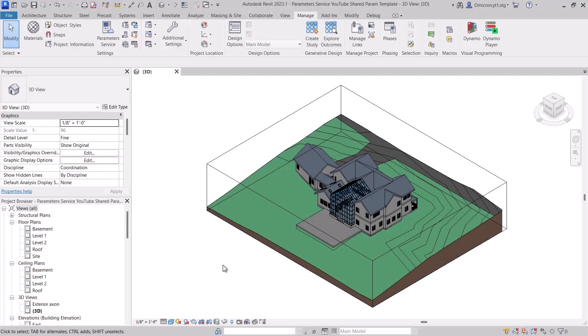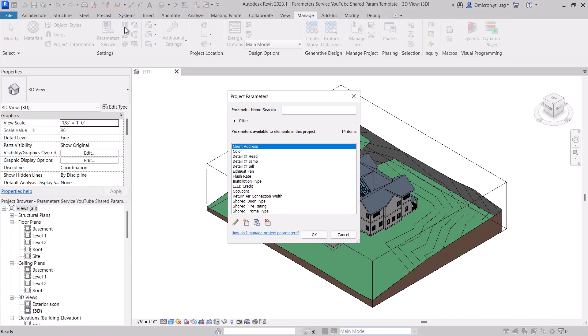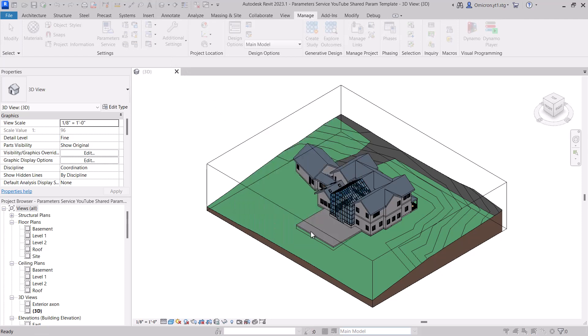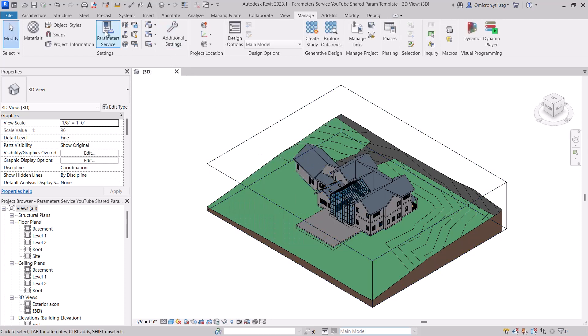Now, if you already have a Revit project or template that has all of your parameters loaded and configured correctly, we have also provided a shortcut to populating your collection.